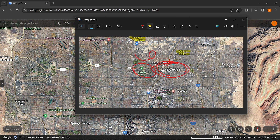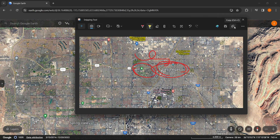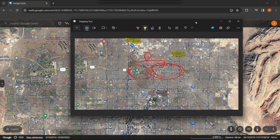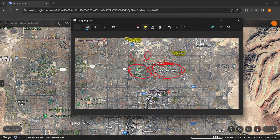Once you're done you can either copy this by clicking up here or save this by clicking up here — Ctrl+S or Ctrl+C as you can see. And this is how you cut out a map from Google Earth and save it to your laptop or PC.